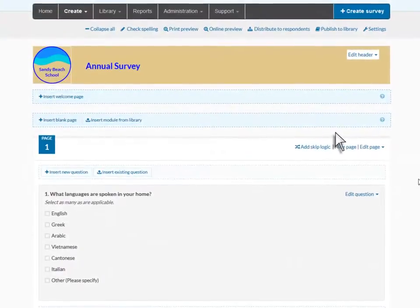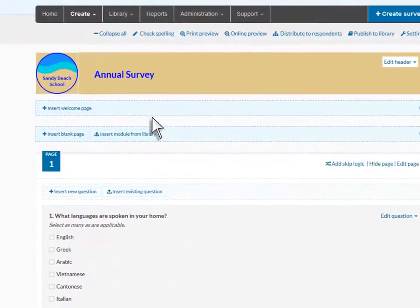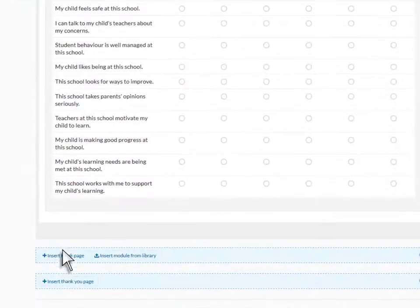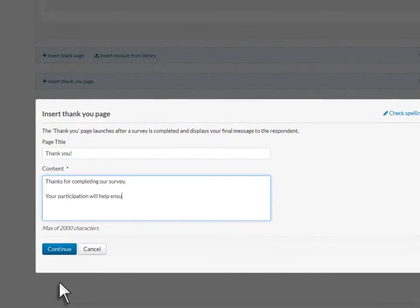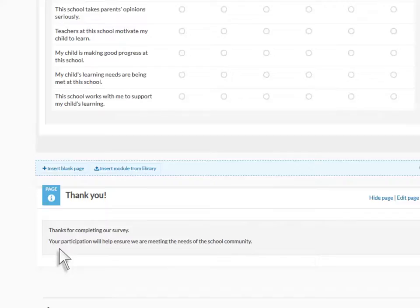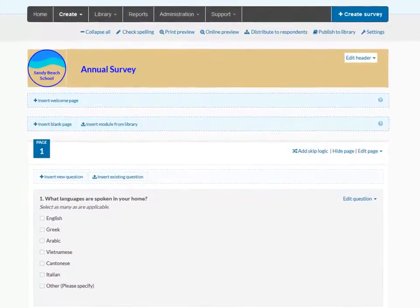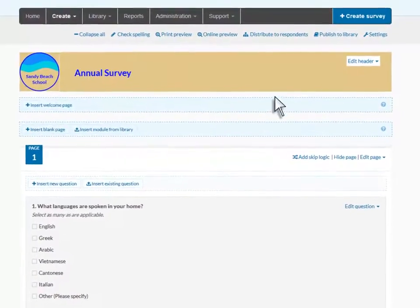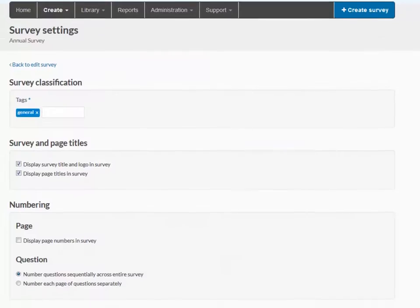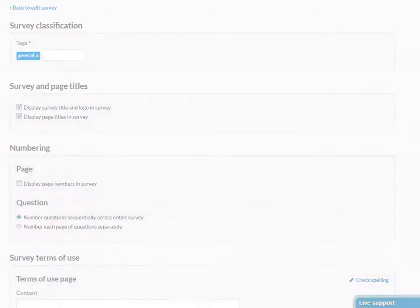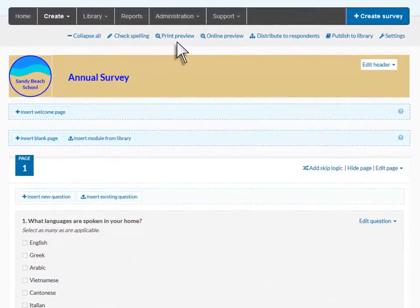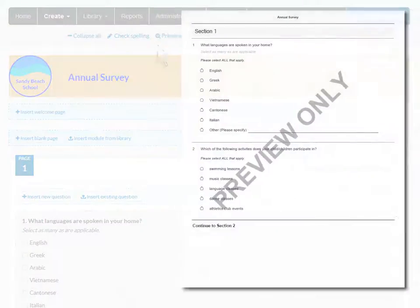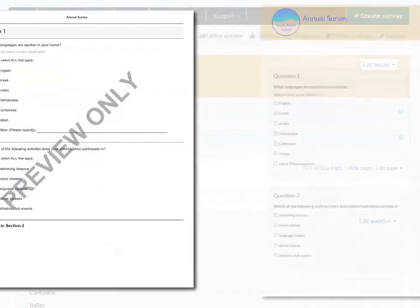Another useful feature available is the ability to add welcome and thank you pages to your survey. You can review and change settings such as survey and page titles from the survey settings page. By selecting the preview options, you can see how the printed and online versions of your finished survey will appear to respondents.